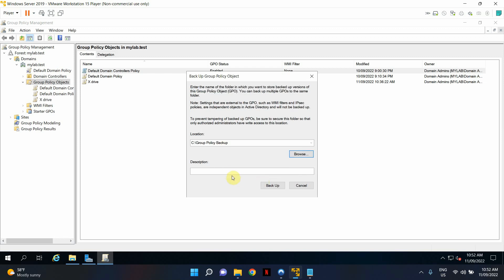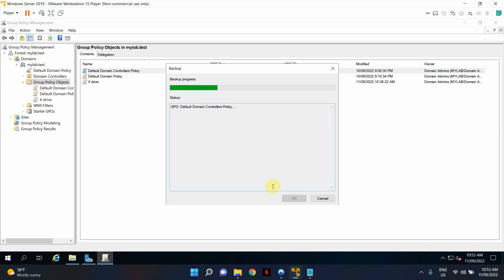You can give it a description. I'll say backed up on 11th of September 2022, which is today's date, and click Back Up. It's going to go and do its thing.